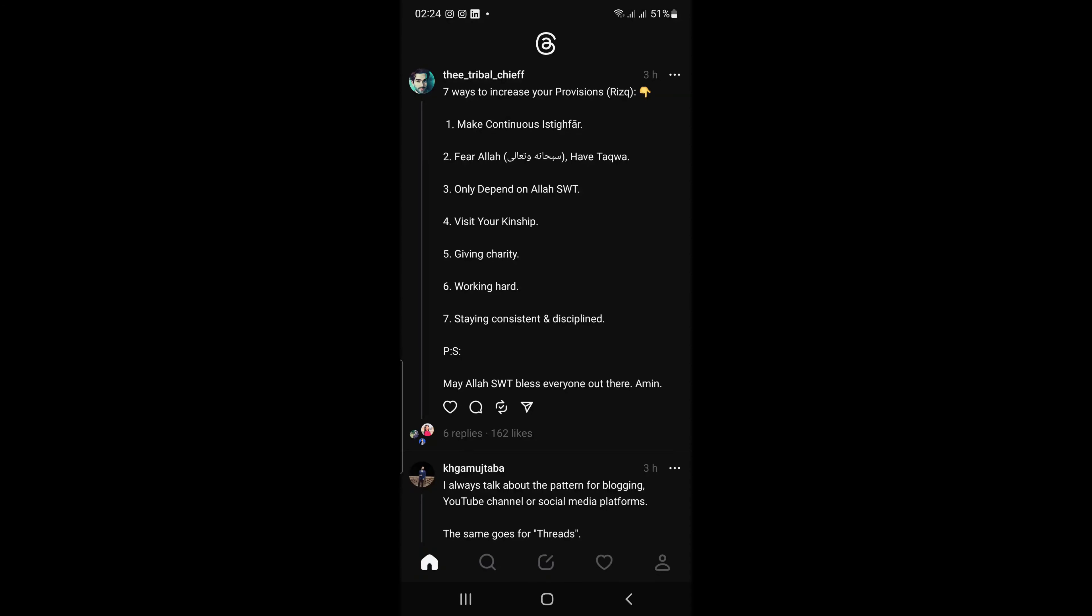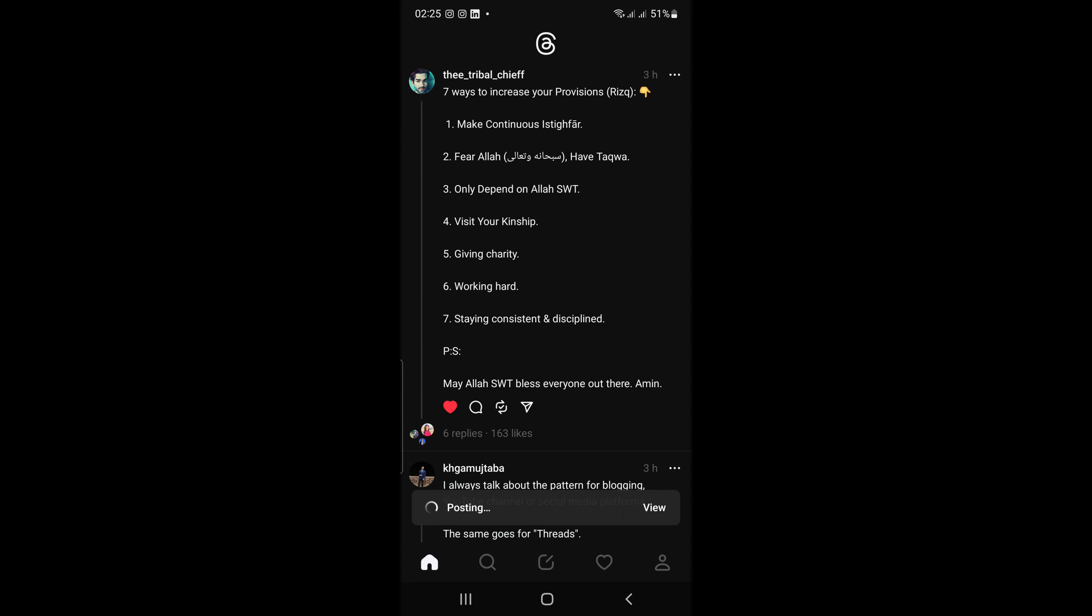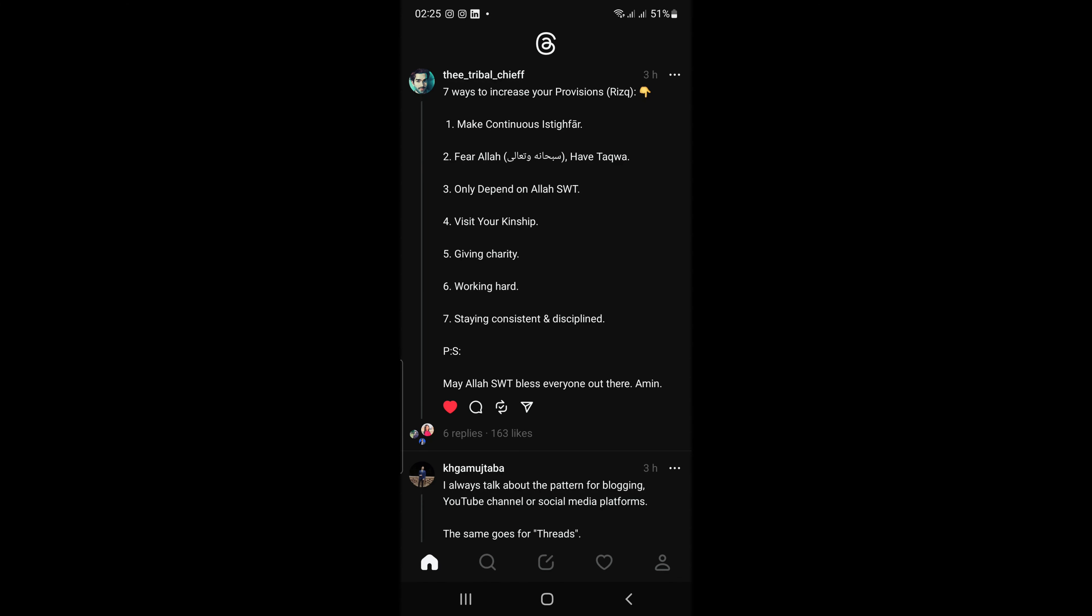Click on the home button and let's discuss what you can do here. You can like someone's post by tapping on the heart. You can reply to the post by tapping on the message button. You can repost someone's post by tapping on this button.